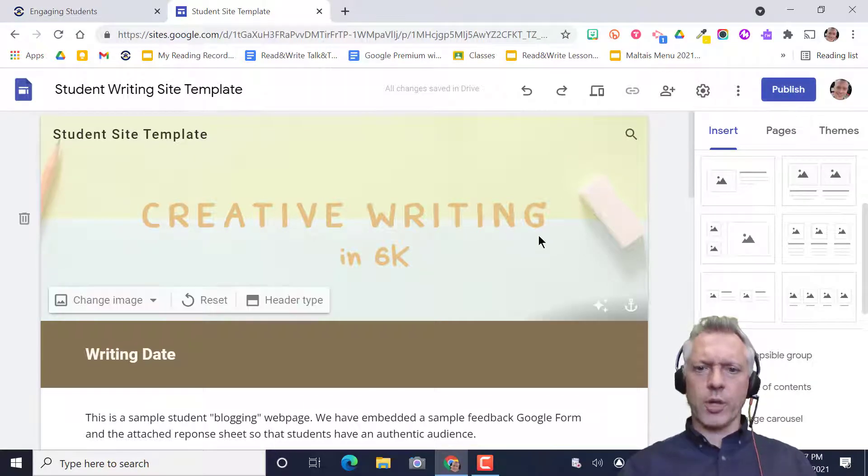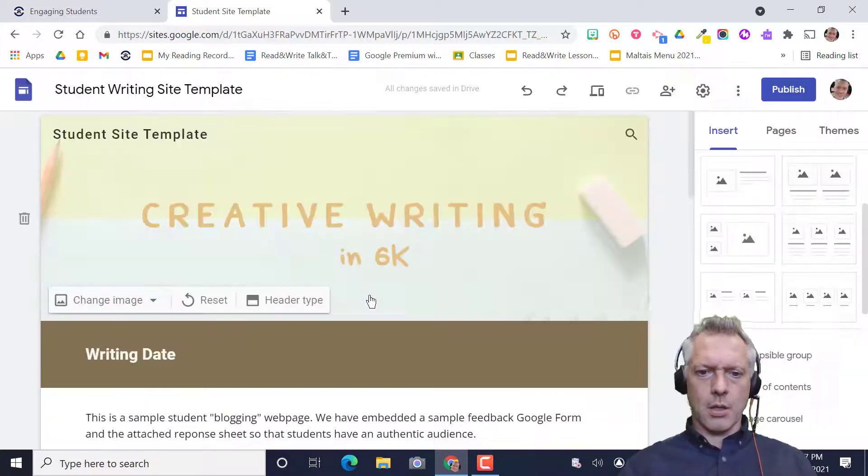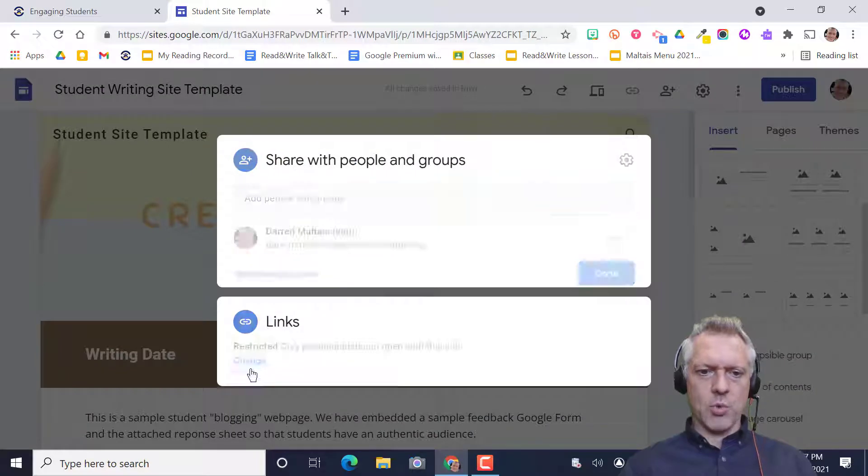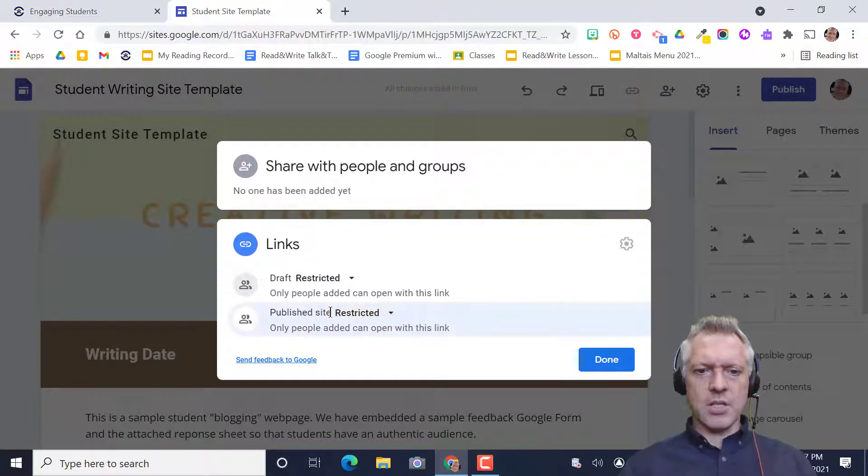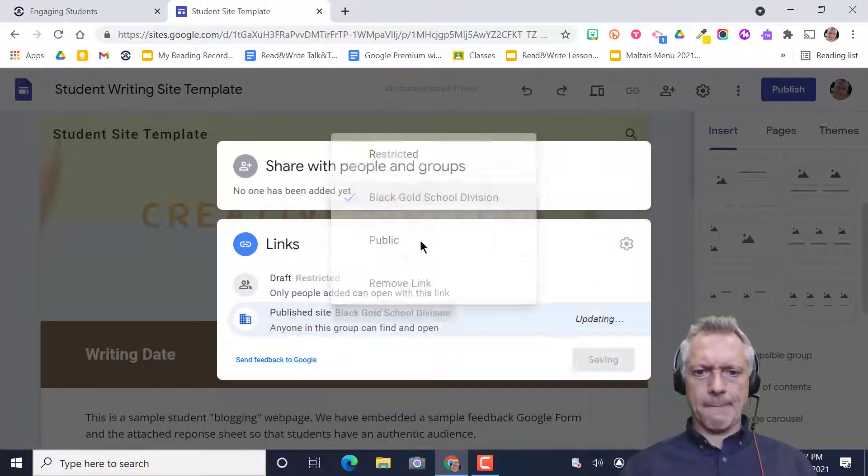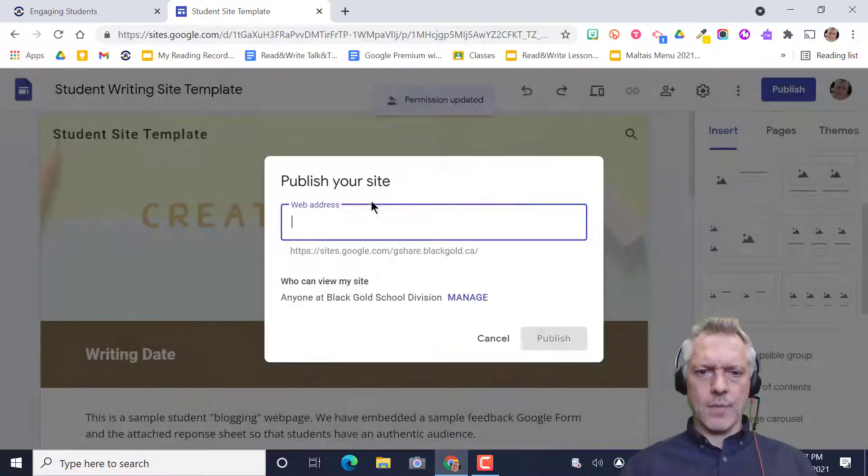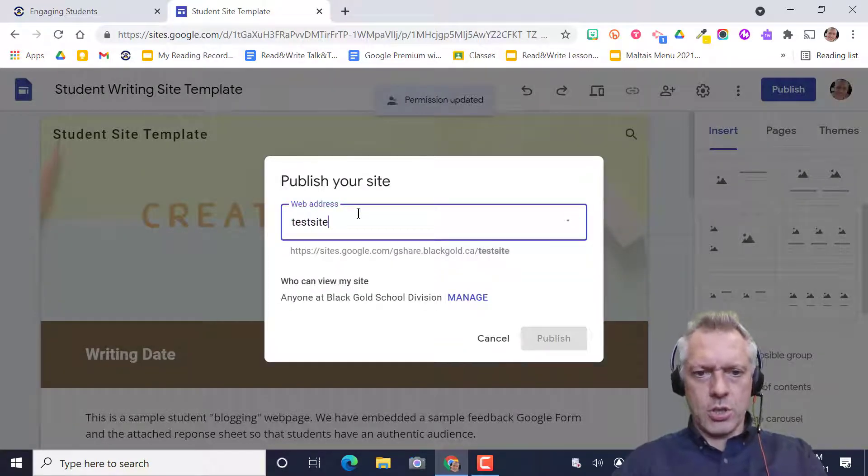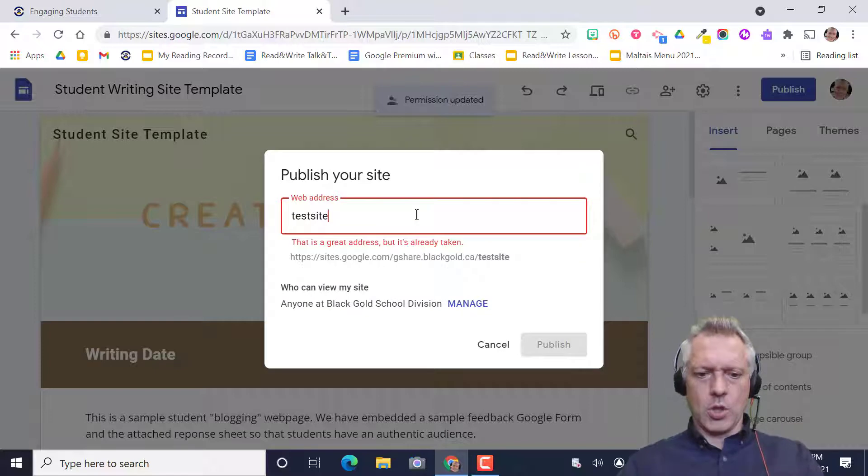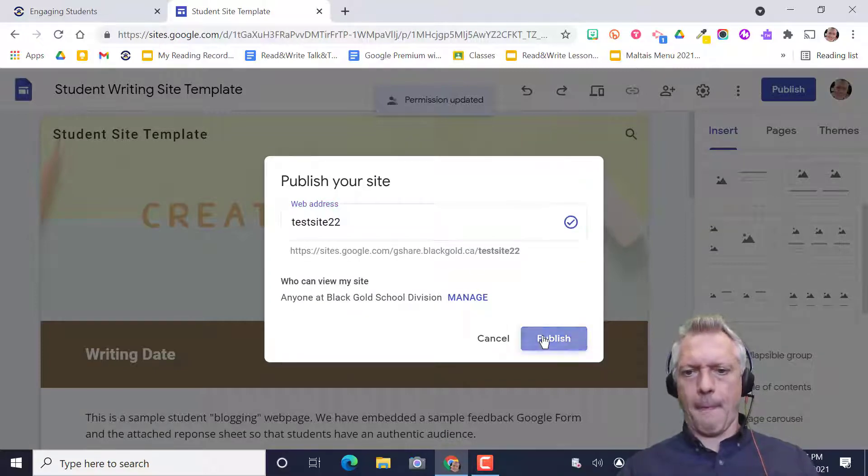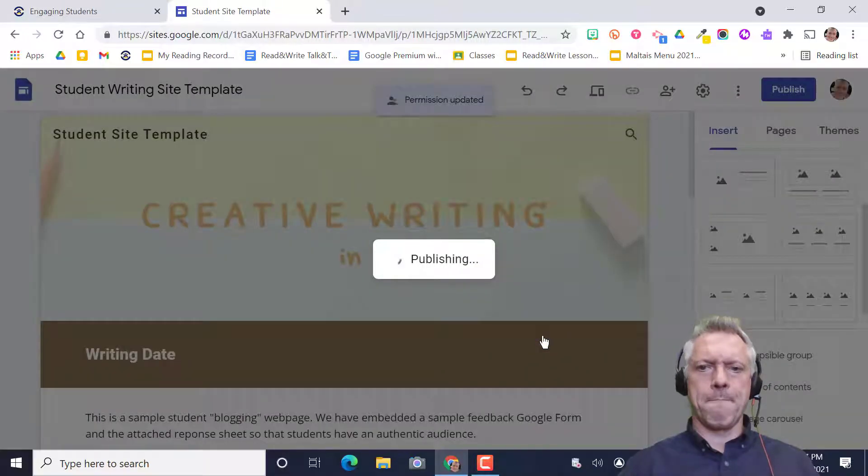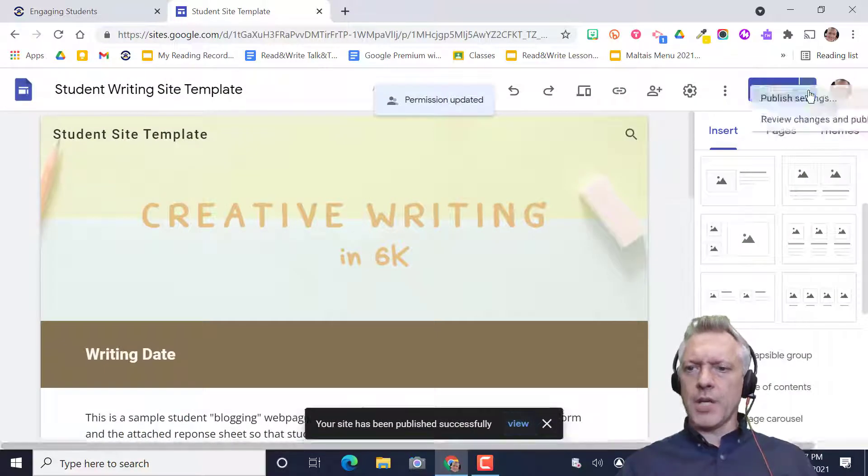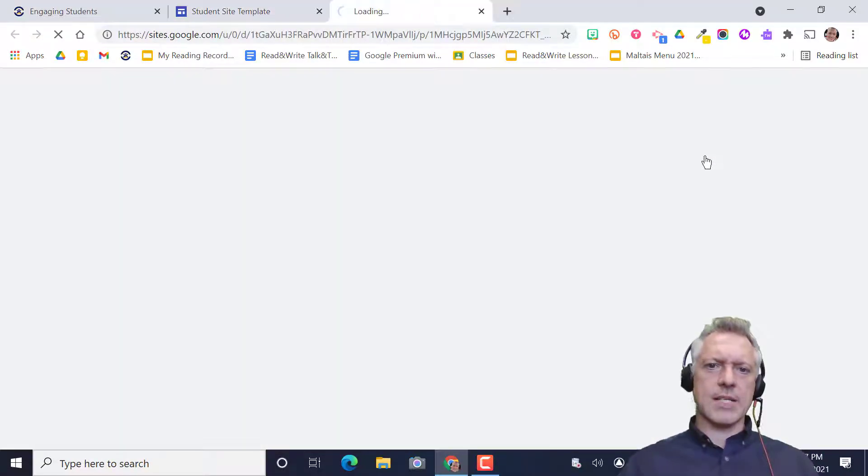Actually, I can publish this really quick to show you what that's going to look like. Manage. I want Black Gold to see it. It gives me a little button. I can view the published site.